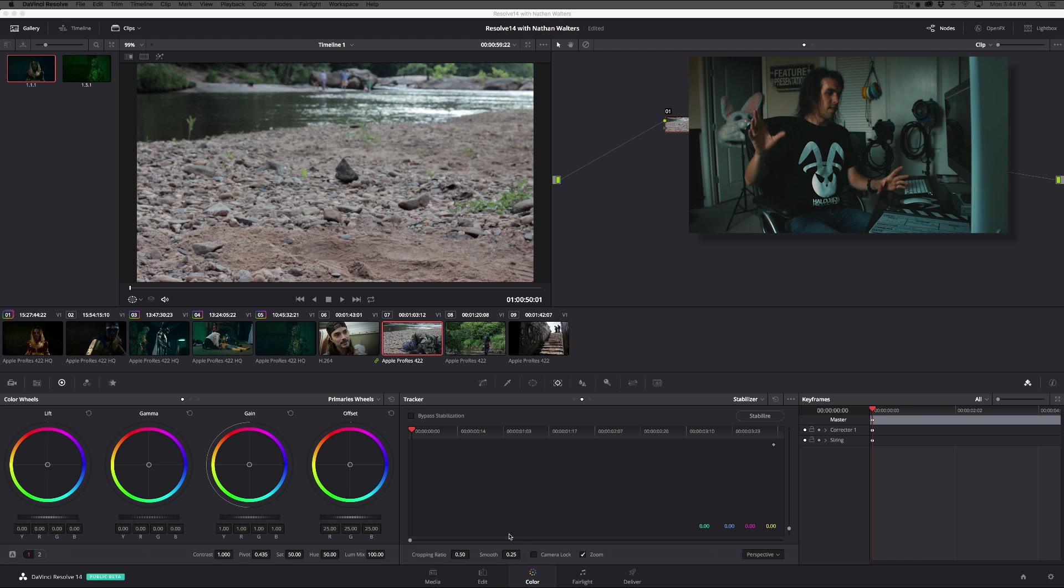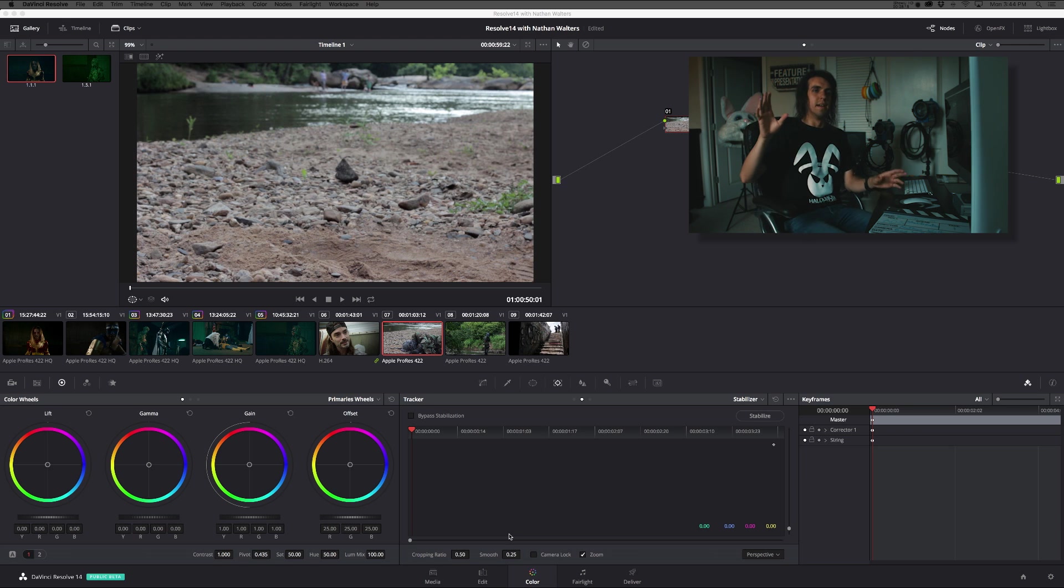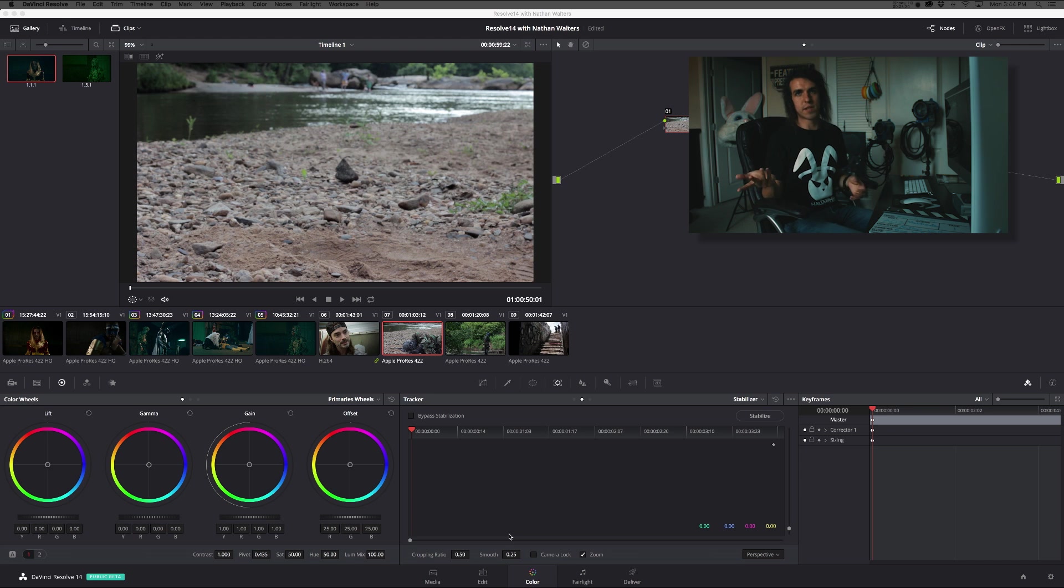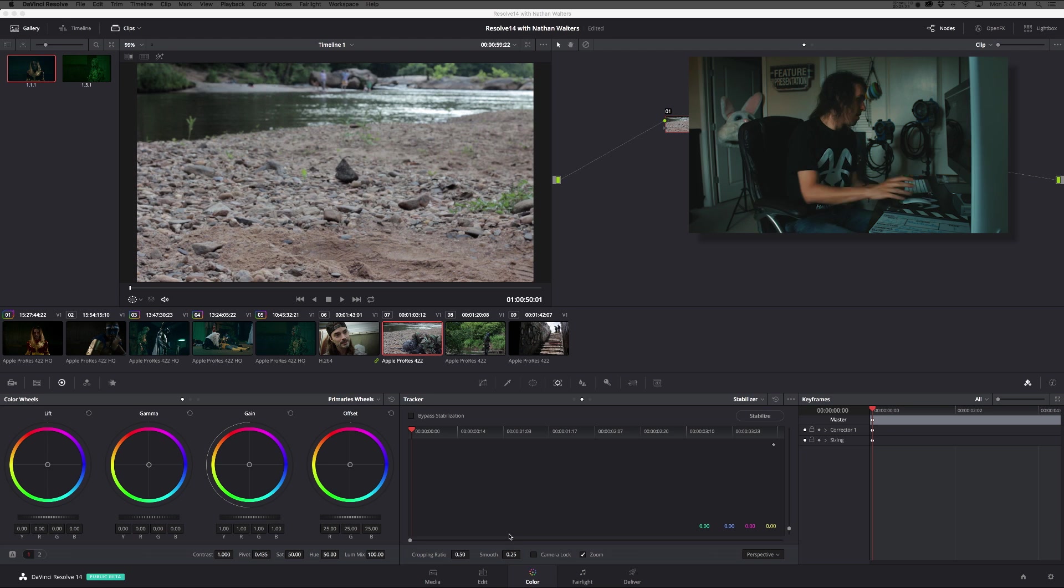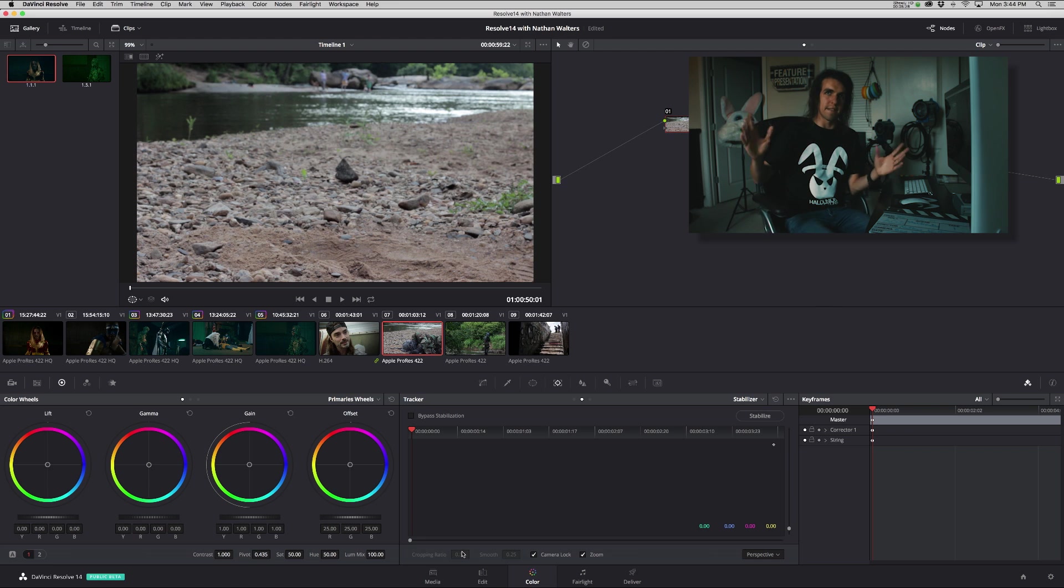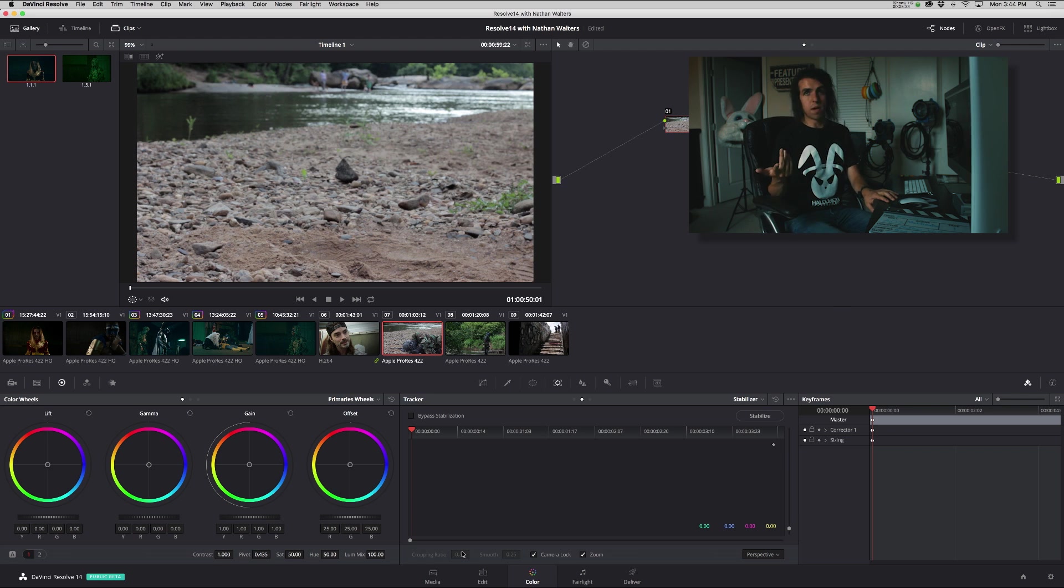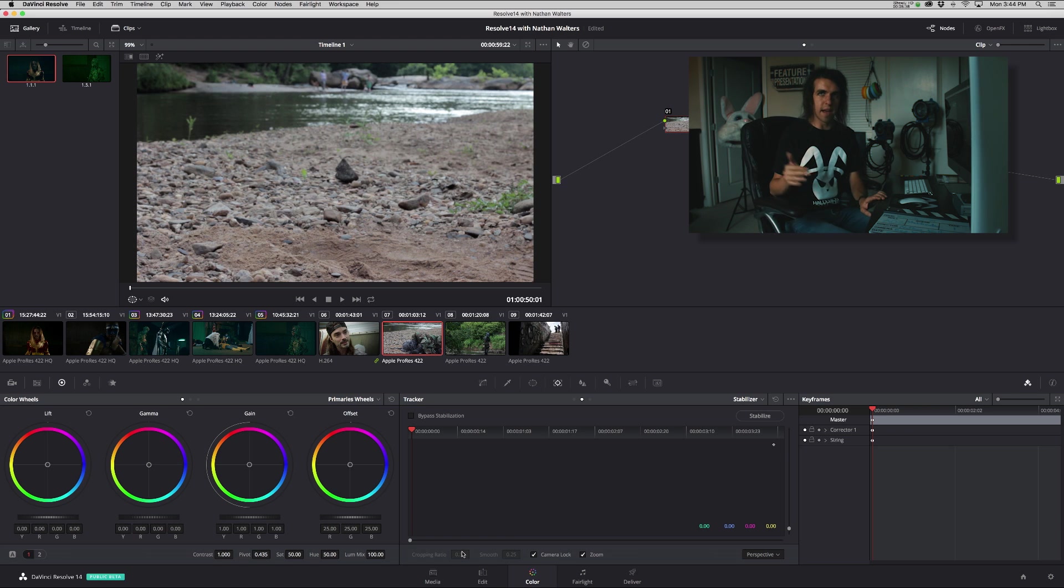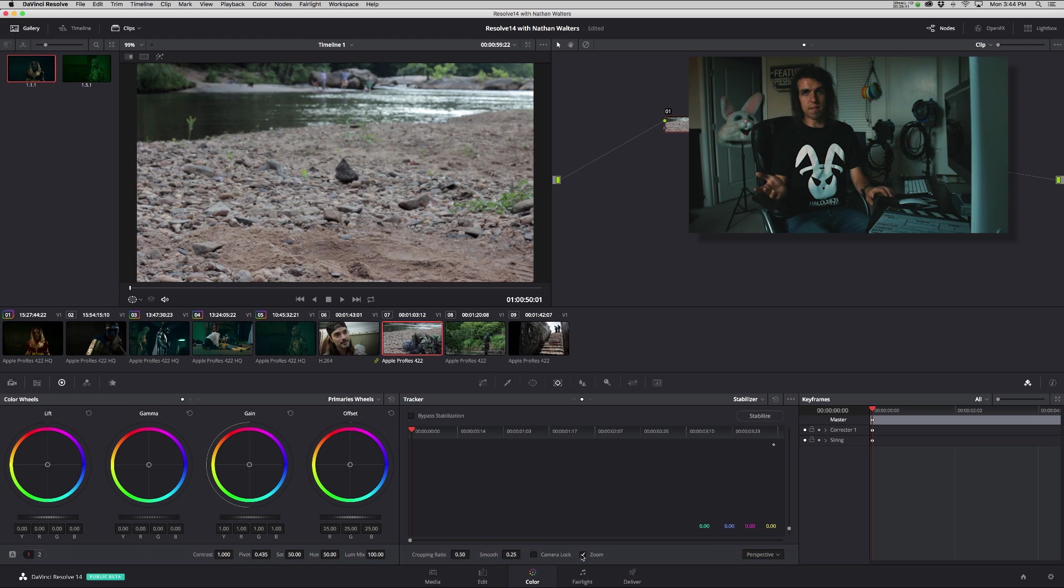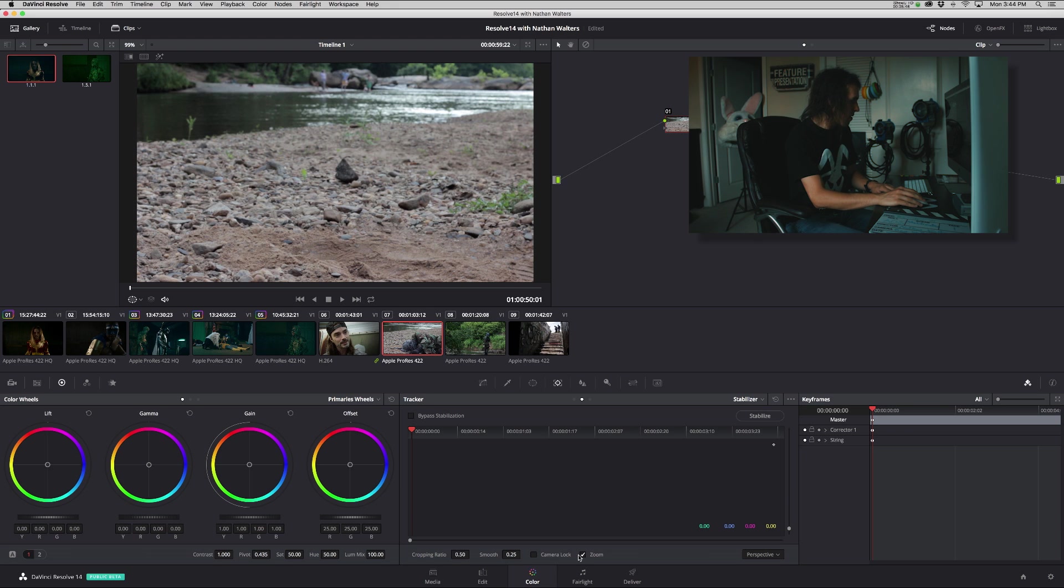Smoothing tries to take those points of movement and basically smooth it out so that it might not be totally stabilized but it'll be smoother motion, so it's less jerky, less jarring to the viewer. Or if you hit camera lock it takes it out and basically just locks the whole shot, which would pretty much be like the ratio being at 1.0 but with smoothing kind of out of that factor. And then you can turn zoom off if you don't want it to zoom up, but then you'll have the black bars coming in.